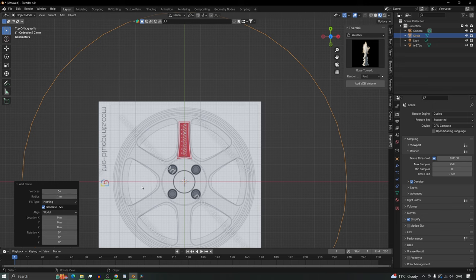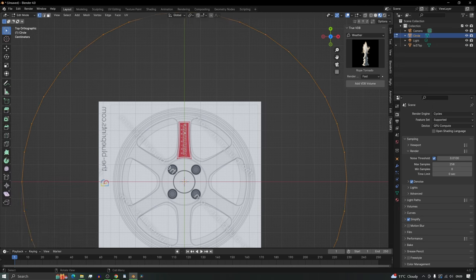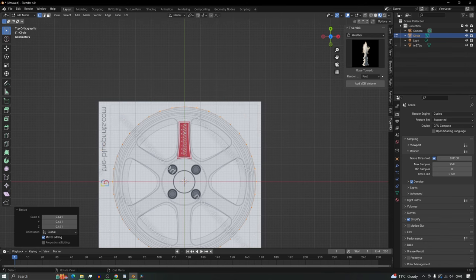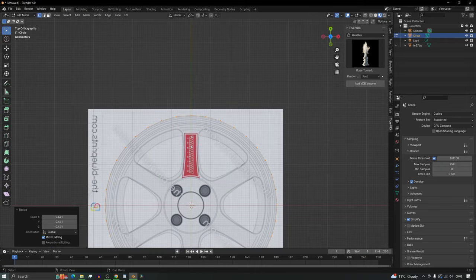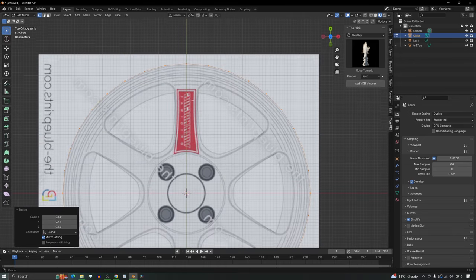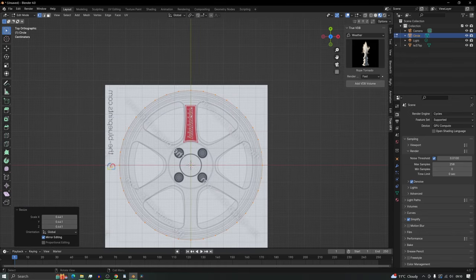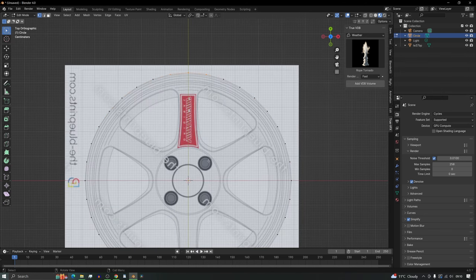Now we have 36 vertices. Go into edit mode and scale it down — you can see one vertex is smack bang in the middle, exactly how we want it. The spokes are lining up perfectly. Select the vertices we want, then press Select > Invert to select all the others, and delete those vertices, leaving just the three we need.